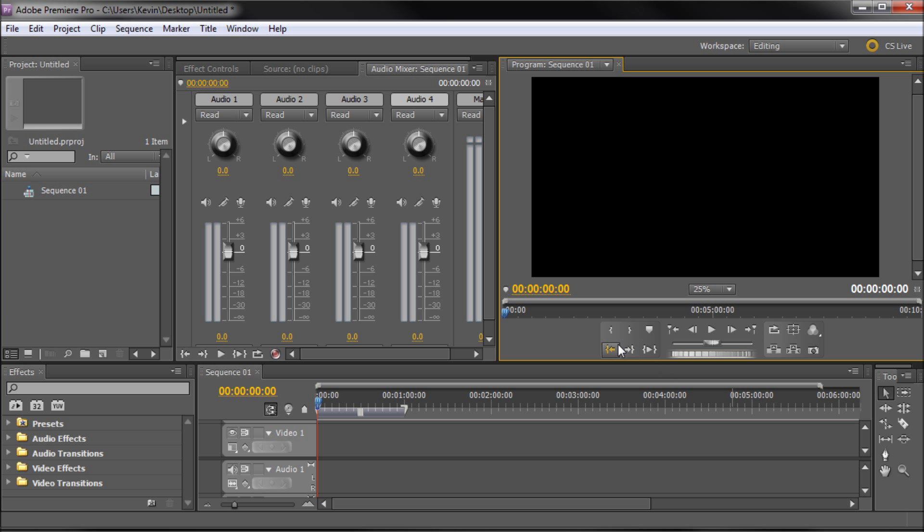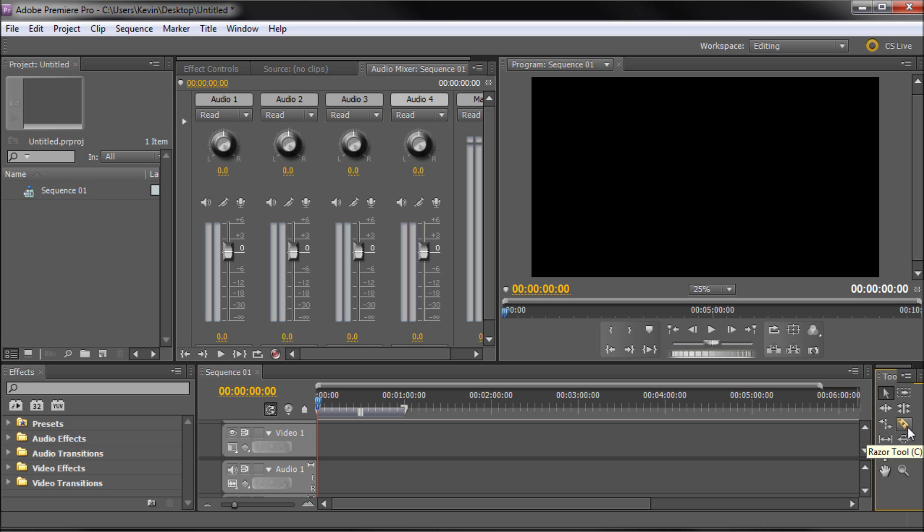Now the last thing that you're going to be using a lot are your tools. I just have my toolbar over here and specifically the razor tool. Alright, so the razor tool and just your general selection tool, V and C on the keyboard, are going to be the tools that you're going to use the most.